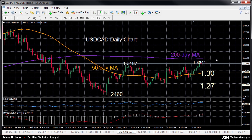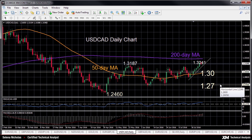Downside moves should find support in the 1.30 area and also around the 50-day moving average, which lies around 1.2970. A break below support of 1.27 would turn the bias back down to the downside, with scope to target the May 3rd low of 1.2460.